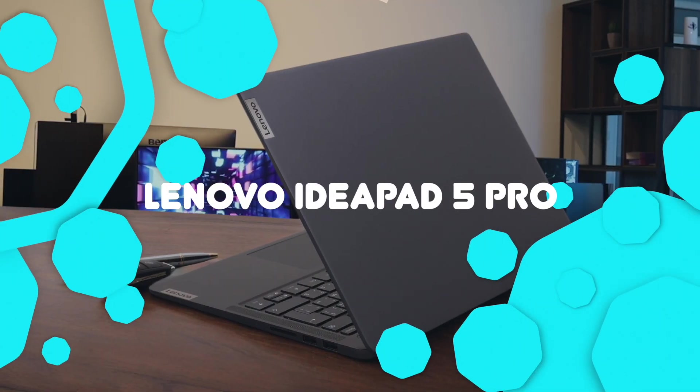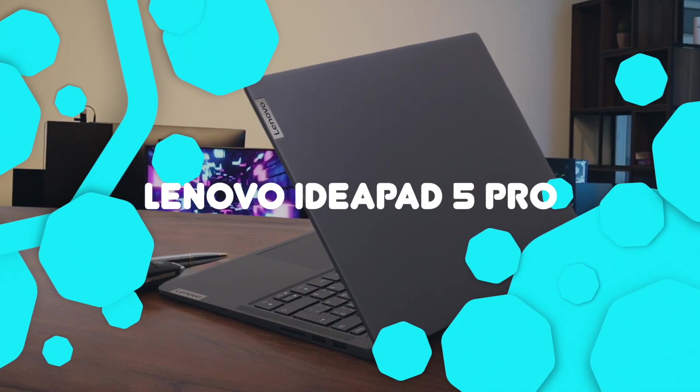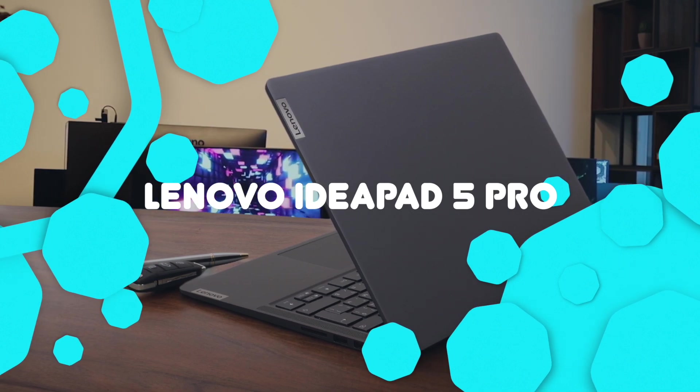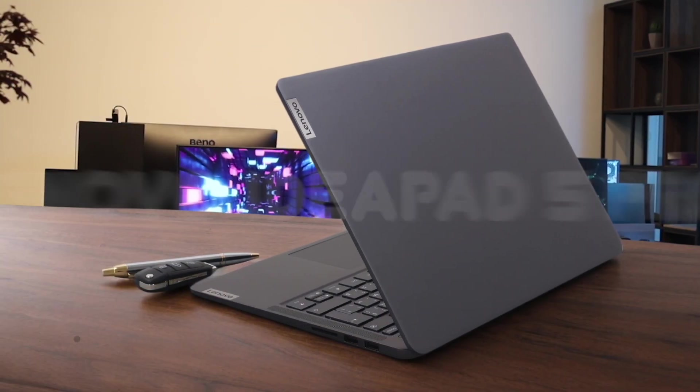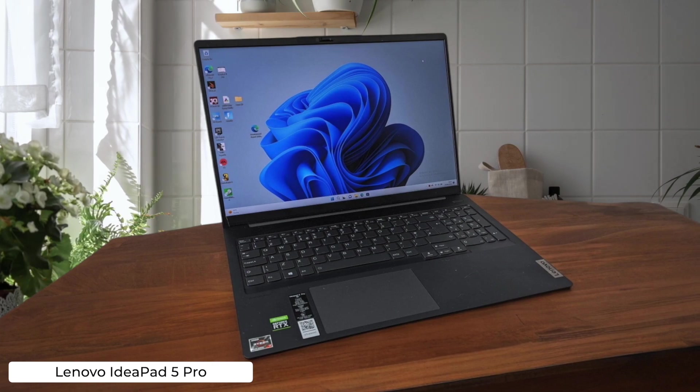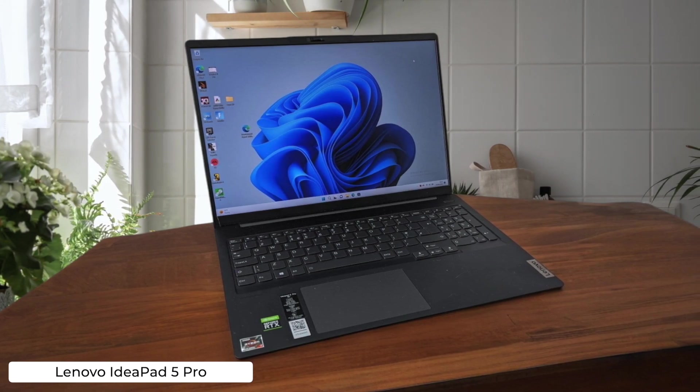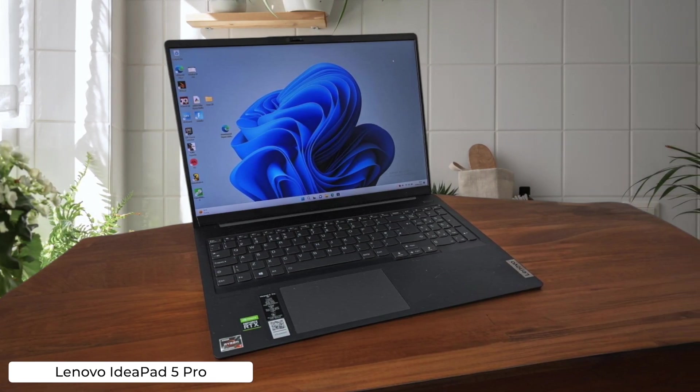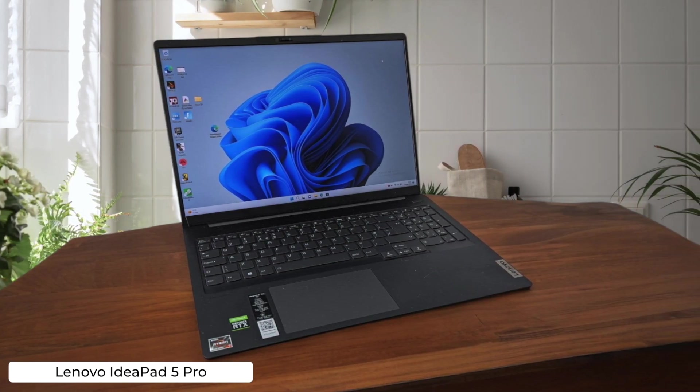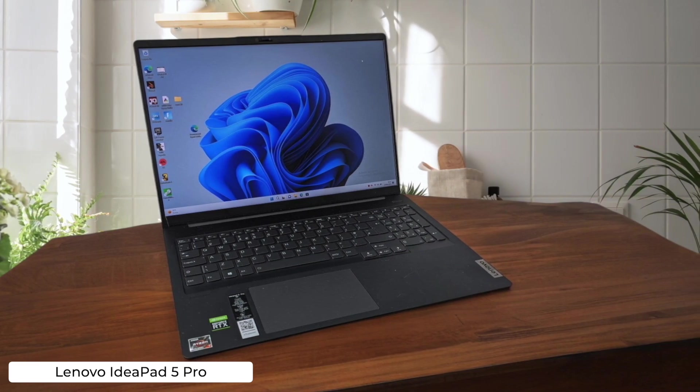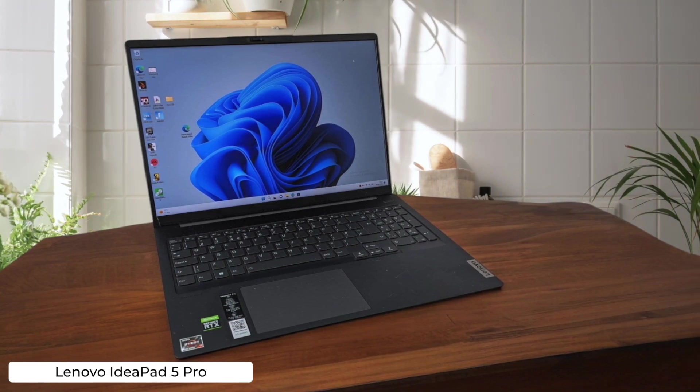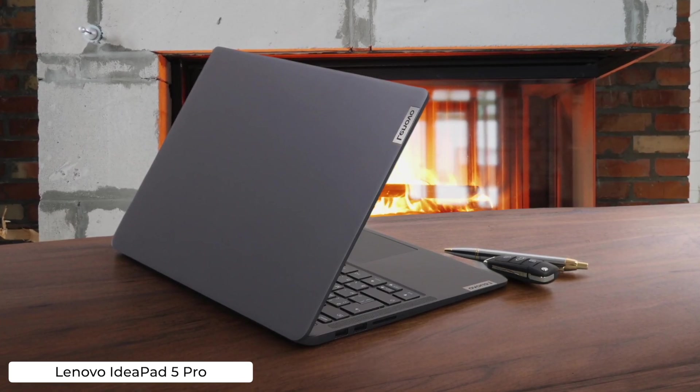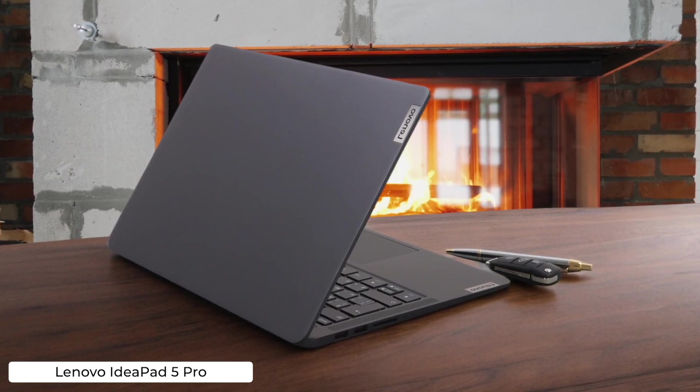Lenovo IdeaPad 5 Pro. This laptop's got a Ryzen 7840HS that'll make your code sing, but its fan noise might drown out your debugging screams. At least it's not as expensive as the MacBook, so you can keep both kidneys and maybe treat yourself to a nice mechanical keyboard.